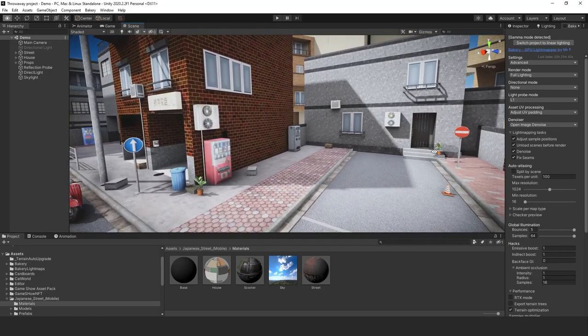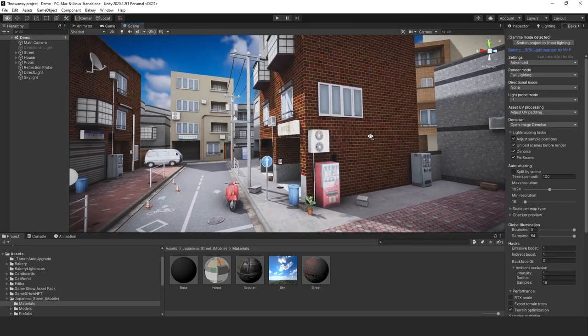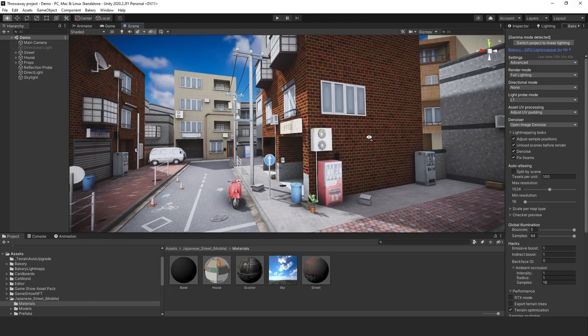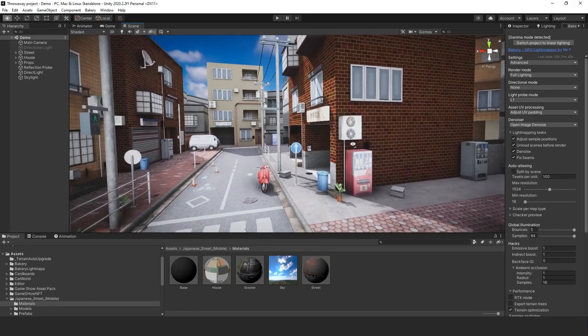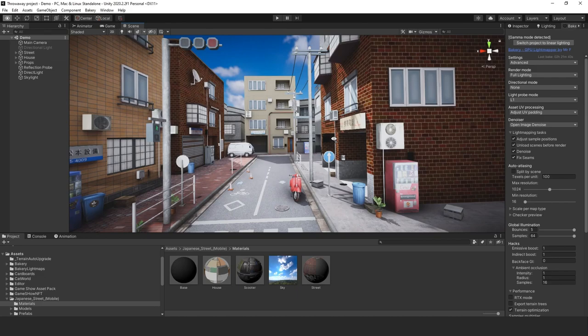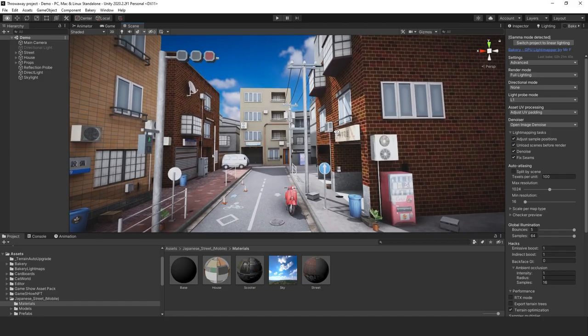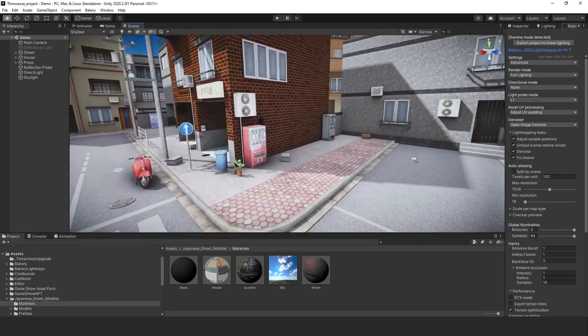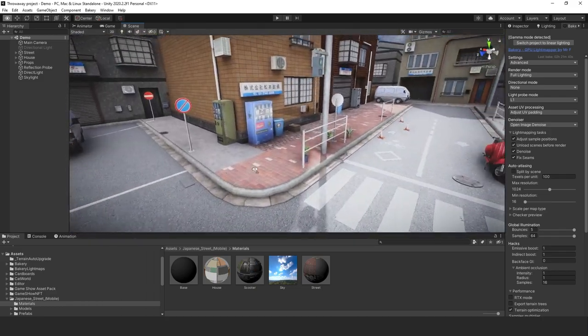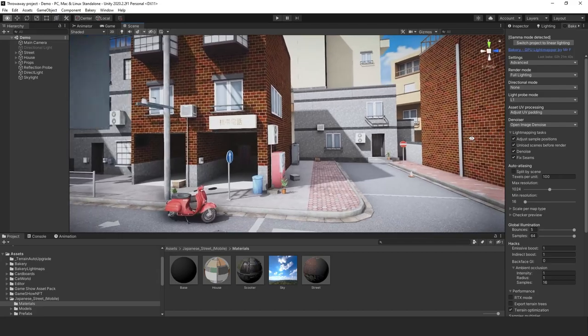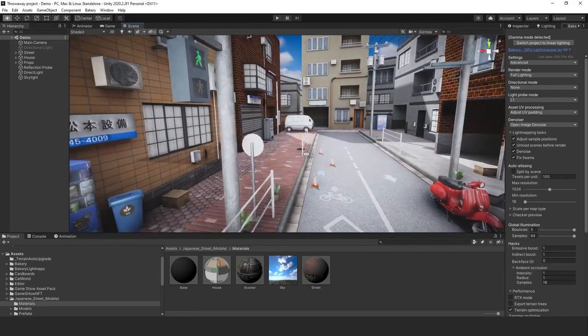The Bakery is in the Unity Asset Store and it's pretty easy to use. The only requirement is that you have to make sure your 3D art is properly UV mapped. I repeat, make sure they are properly UV for light map baking. When they are, you get some pretty good results.